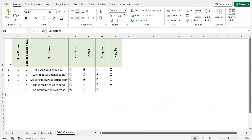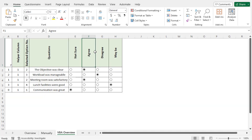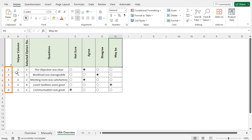You can use the VBA code to create the questionnaire and get the responses from users. For example, I have created a questionnaire regarding a meeting using VBA code. This includes the questions and a predefined set of answers: not sure, agree, disagree, or maybe. The user can choose the response for each question, and the selected option serial number will be displayed in the selected option number column. I have also used a scoring system to score the responses. Not sure carries 0 points, agree carries 1 point, disagree carries 2 points, and maybe carries 3 points. The total score will be calculated in cell A1 and used to evaluate the meeting. I will show you the detailed process of creating this questionnaire from scratch.